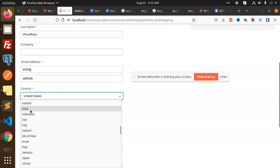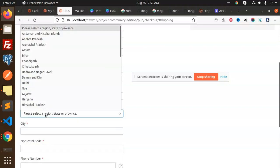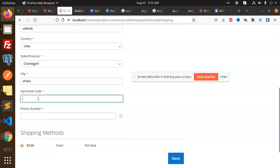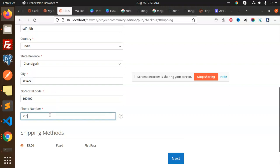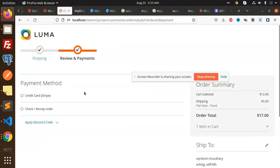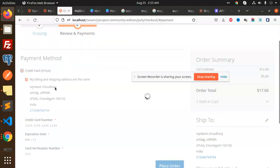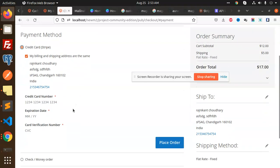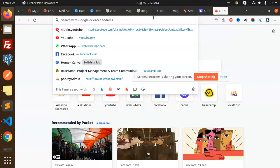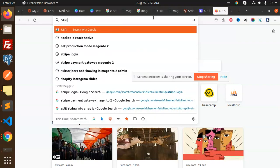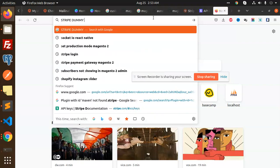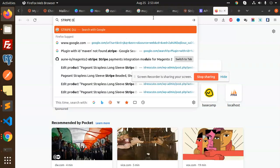Let's add the shipping address with some test details - name, zip code, phone number. Click Next. Now we have Credit Card Stripe as a payment option. For the card number, we need to search for Stripe test cards or dummy cards.